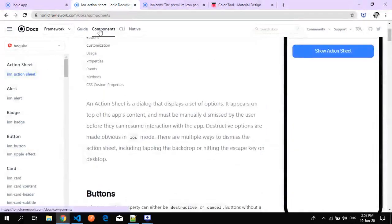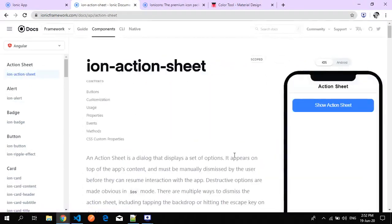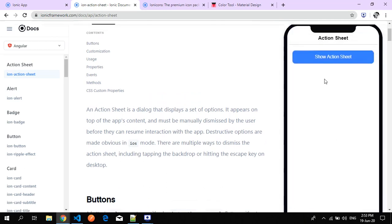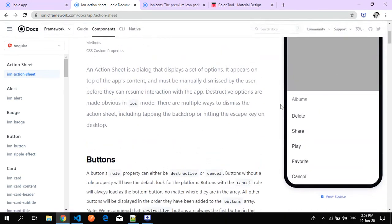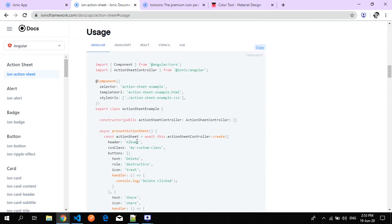When you open the Ionic framework site, you can see action sheet listed there. This is what an action sheet looks like — whenever you click a button, a pop-up comes from the bottom with a list of actions to perform on a particular click. Each item is associated with a particular action. This is how the action sheet works on iOS and on Android phones — and we're going to make something like this. We jump directly to the usage section.